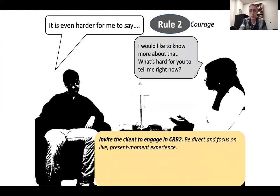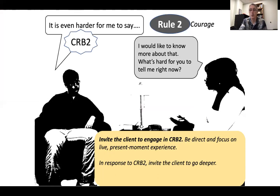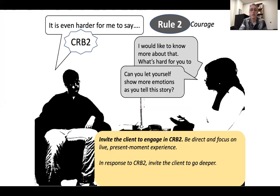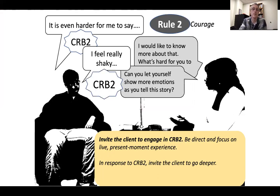He responds to the evoke with another CRB2. He says, 'It's even harder for me to say' — and then says something hard. So he's now engaging in more CRB2. You can choose to keep evoking in response — you can invite the client to go even deeper. So you might say something like, 'Can you let yourself show even more emotion as you tell this story?' And he does so. He says, 'I feel really shaky when I tell you this' and shares something else. So I'm giving you an idealized interaction here. You notice this as an even bigger CRB2.